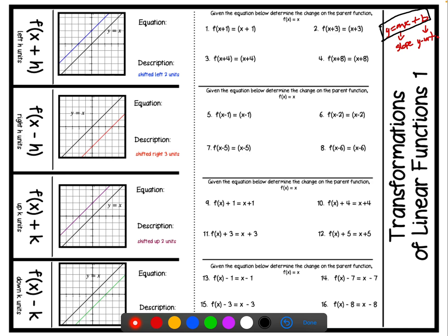We have a parent function of linear functions, and it is y equals x. So y equals x has an x and y-intercept at the origin. The slope is 1 and the y-intercept is 0. To identify the slope, we go up 1, right 1, up 1, right 1 — and that's our parent function. We call it a parent function.